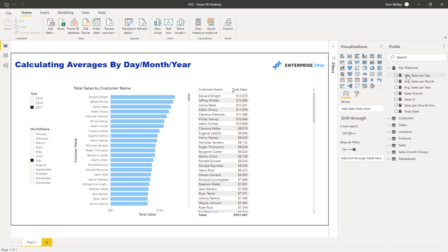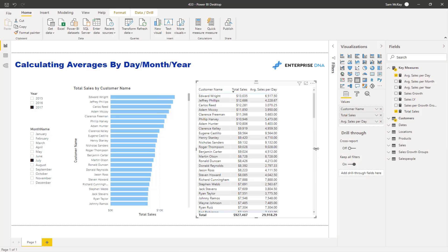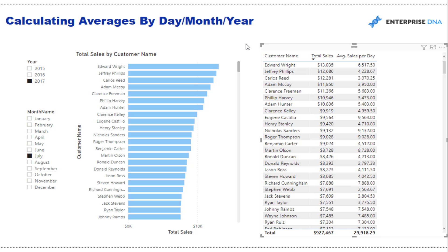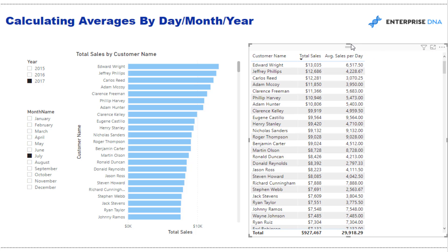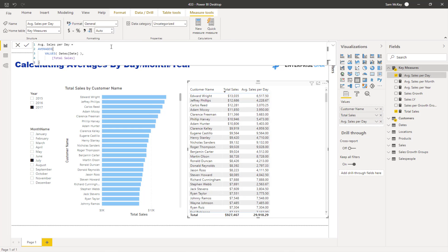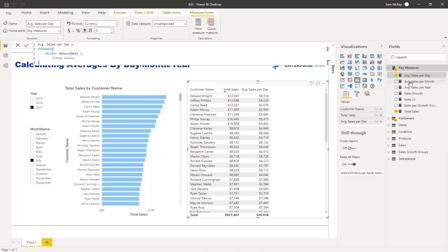That is honestly how quickly you can create these insights inside Power BI if you have your model set up correctly. I can then drag these measures into my table and look at what they're actually showing before going through the logic. I'll also get some formatting done on these results.